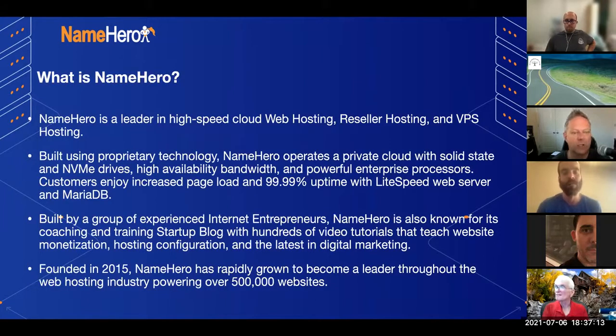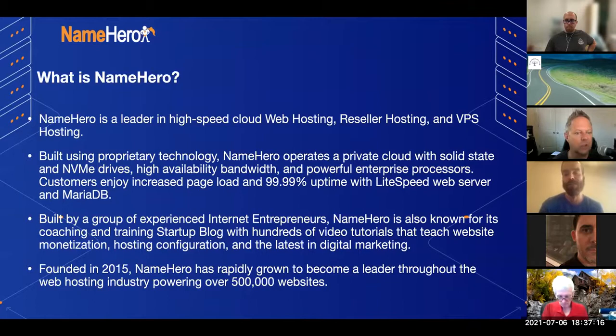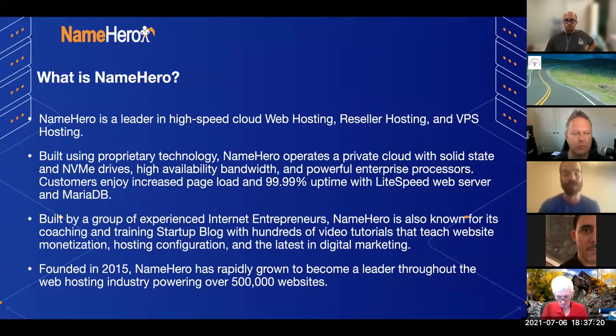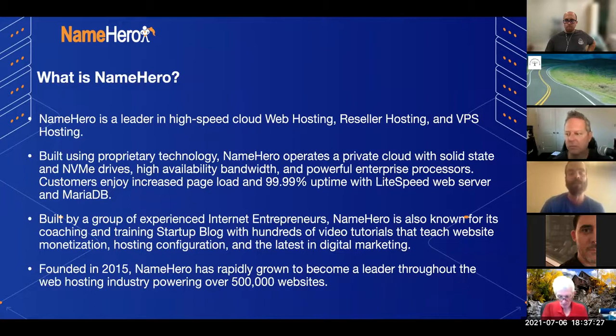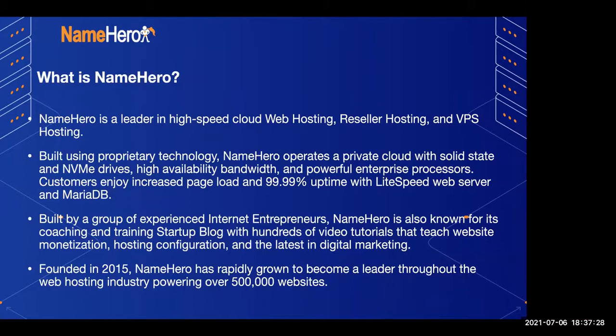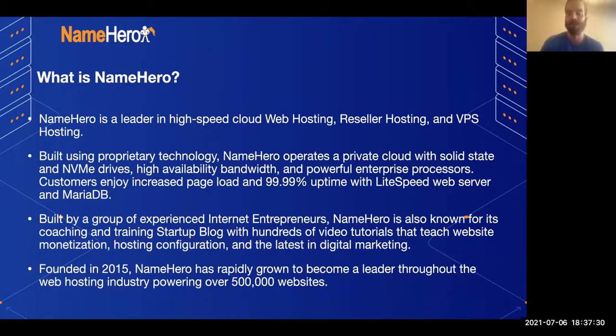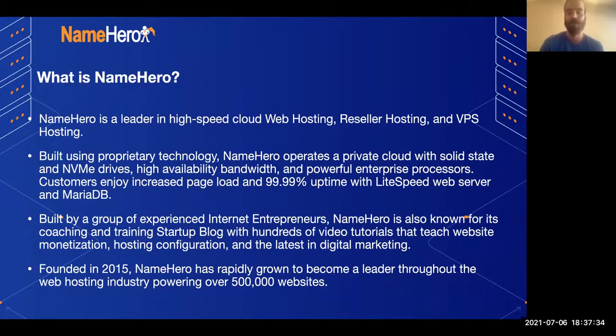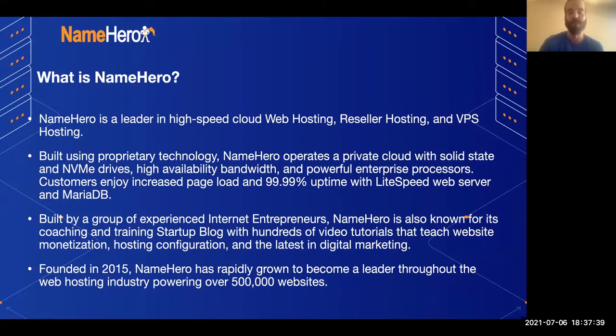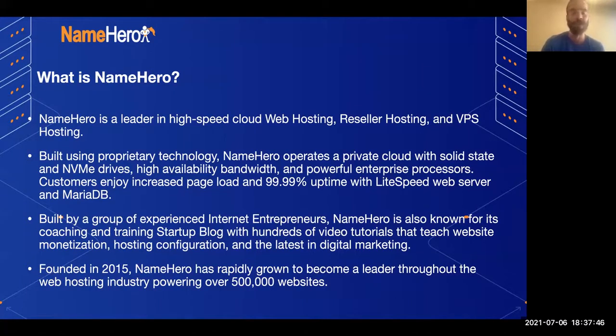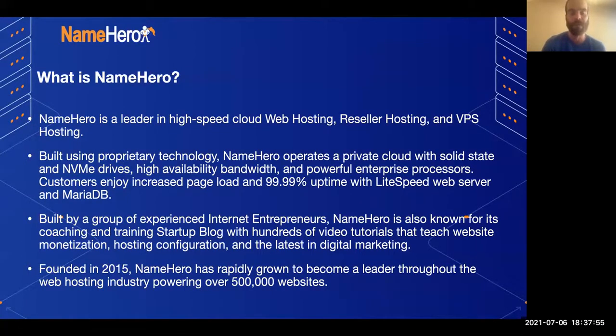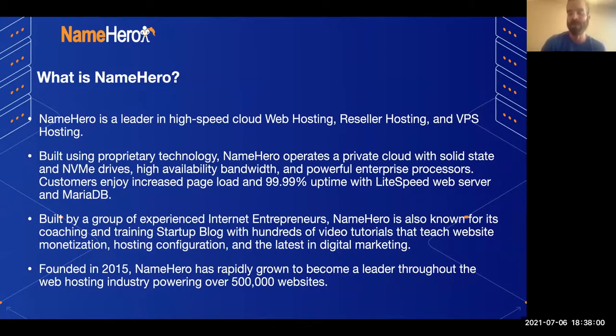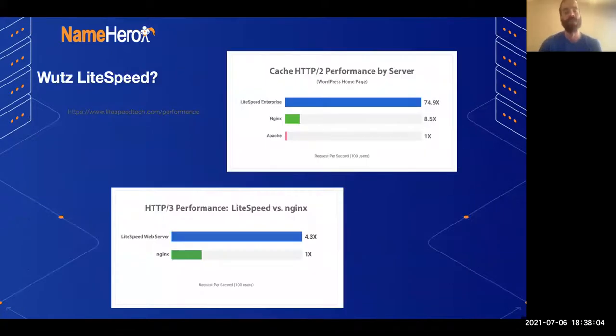We're a hosting provider specializing in anything from shared to reseller to VPS to cloud-dedicated servers. Where we go different is that we build our stack instead of using the traditional Apache MySQL type configuration that most hosts use. We use alternatives. We use Lightspeed instead of Apache. We use MariaDB instead of MySQL, which overall gives us better performance in a shared environment. We were founded in 2015 and during the pandemic have been able to expand rapidly and we currently have over 500,000 websites.